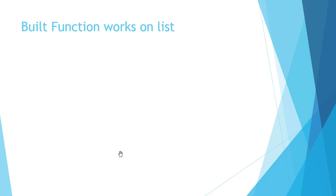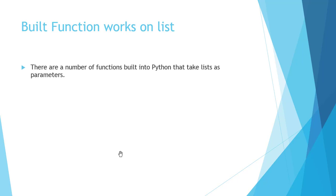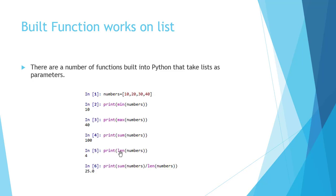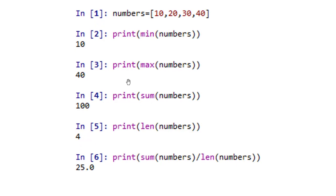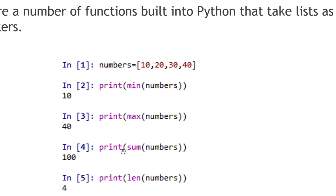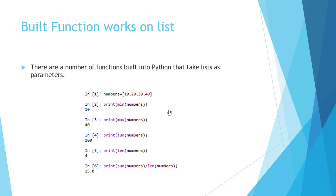There are many built-in functions available for calculations on a list. We have a list called numbers. min(numbers) returns the minimum; max(numbers) returns the maximum; sum(numbers) returns the sum of all elements; len(numbers) returns the length. We can also find the average using sum(numbers) divided by len(numbers). Using these built-in functions we can do calculations very easily. This is all about the Python list — thank you.